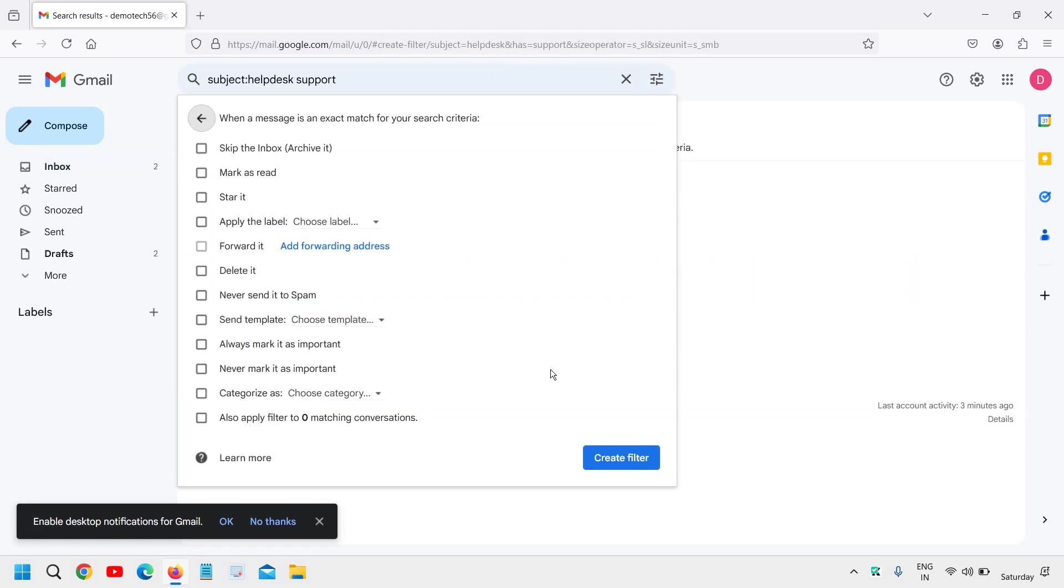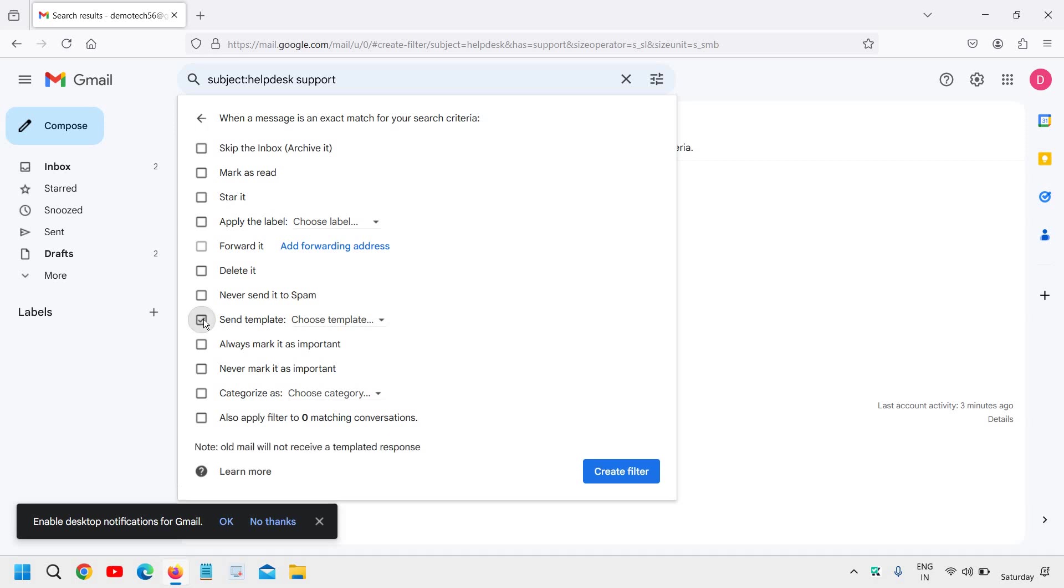The moment you click on Create filter, you will find a new window. Here we need to click on 'Send template.' Since we have already set the condition, now we will click on Send template and select the template.